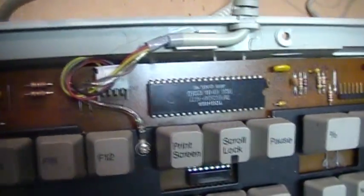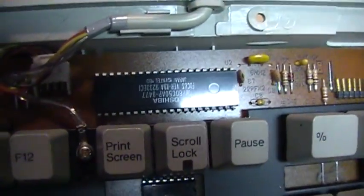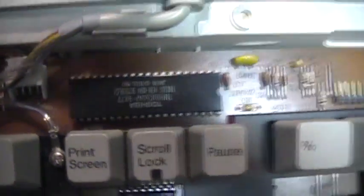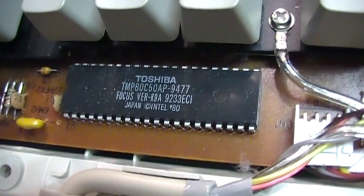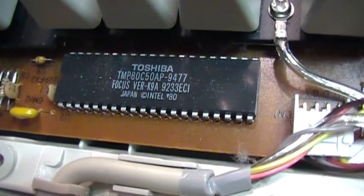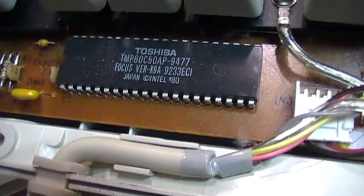And then you can see a little bit of the controller. It's a Toshiba controller, although it also says Intel Toshiba TMP 80C50. It says Focus on there, and then also Intel.